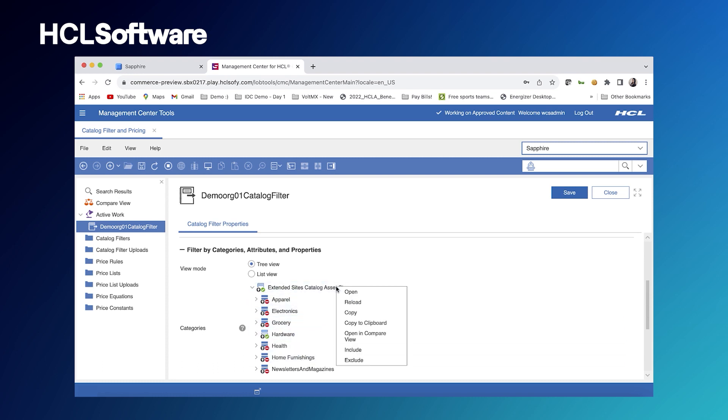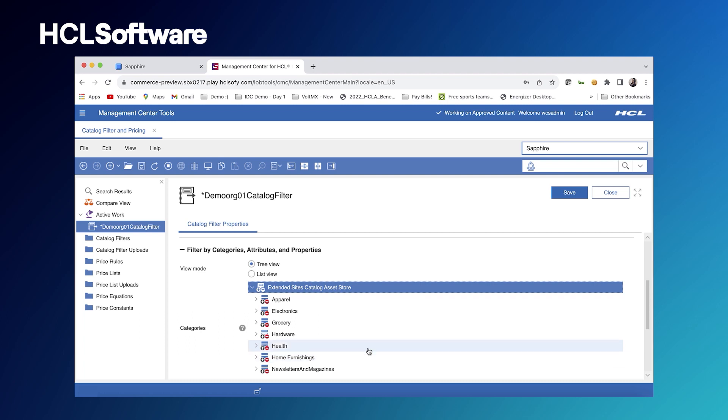What we can do now is right click and decide if we want to include or exclude certain items. So maybe we want to exclude everything.